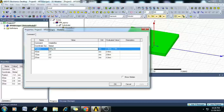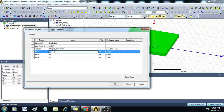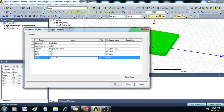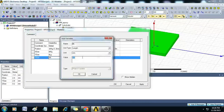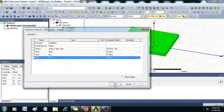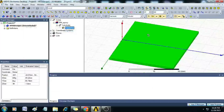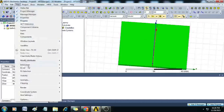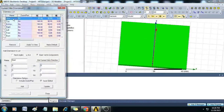Give the position as minus dollar WG by 2, comma 0, comma 0. For the X size give dollar WG, for Y size give dollar LG, and for Z size give minus dollar H. Dollar H has not been declared yet — just enter 1.6 millimeters. Click OK. You can see the substrate is created.